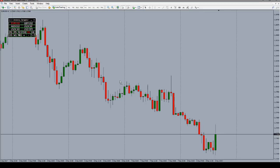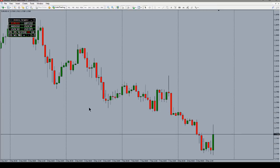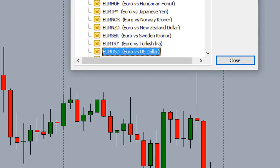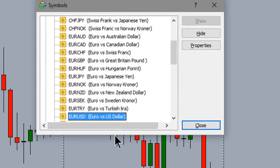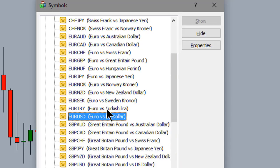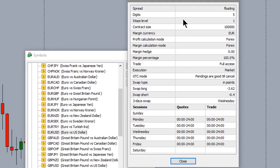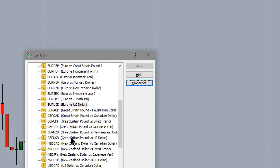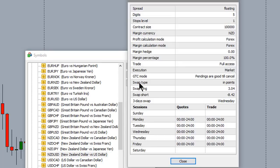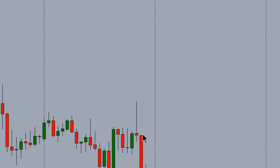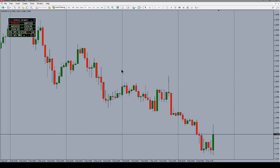Ctrl+T of course brings the terminal up at the bottom. Ctrl+U is an interesting one — it brings up the Symbols window. If you've ever been trading a pair and wondered about the swap, you can look it up here. For EUR/USD it gives you all the information: digits, stop level, swap long, swap short. For example, on the New Zealand dollar/US dollar you can see that being long actually pays swap on this account. That's Ctrl+U.